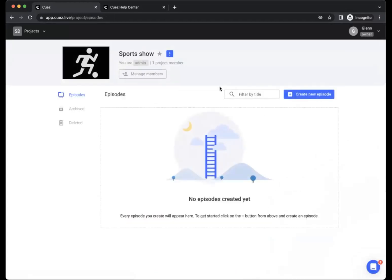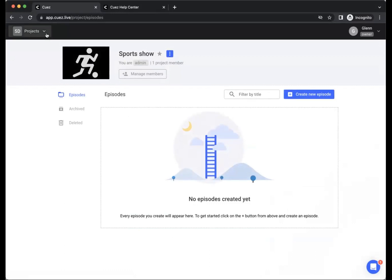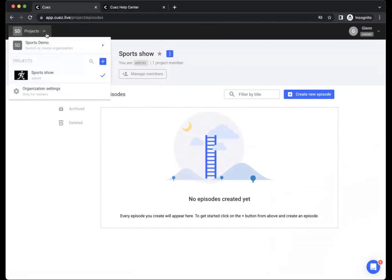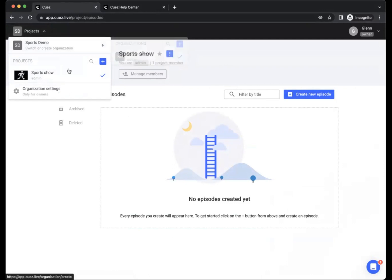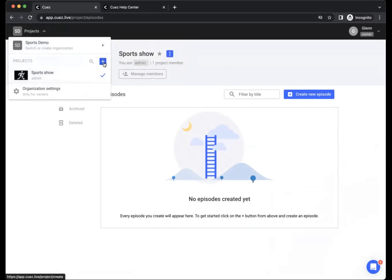And here we are in the episode overview, ready to start creating content. In the top left corner, we have our project switcher. When we click here, if you are part of multiple organizations or multiple projects, using the project switcher will allow you to either switch between organizations or create a new one, or also switch between projects or create a new one.